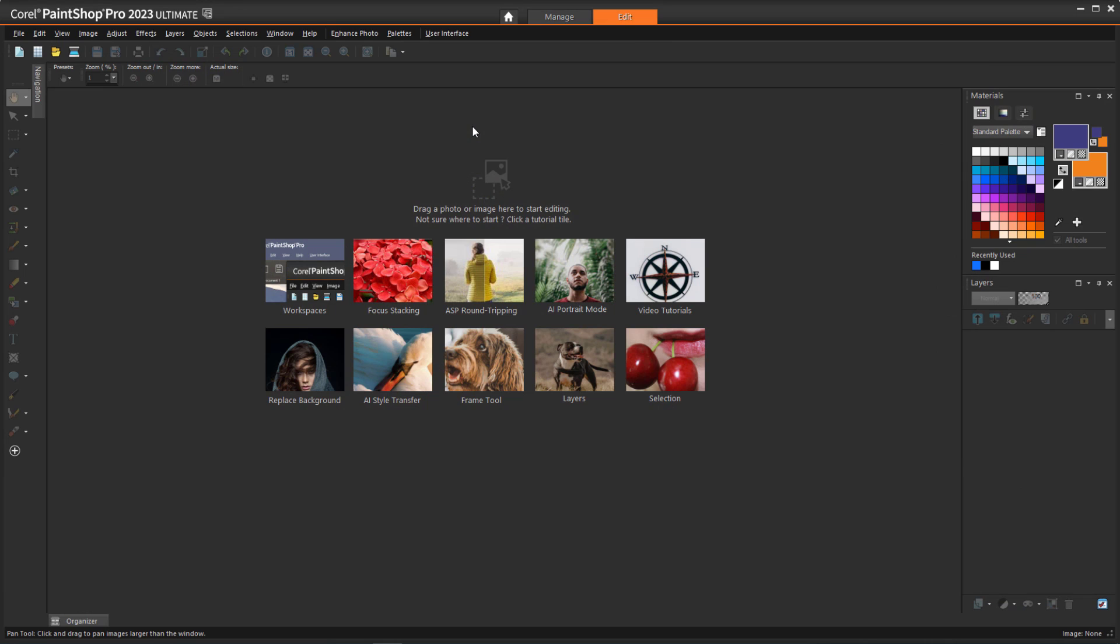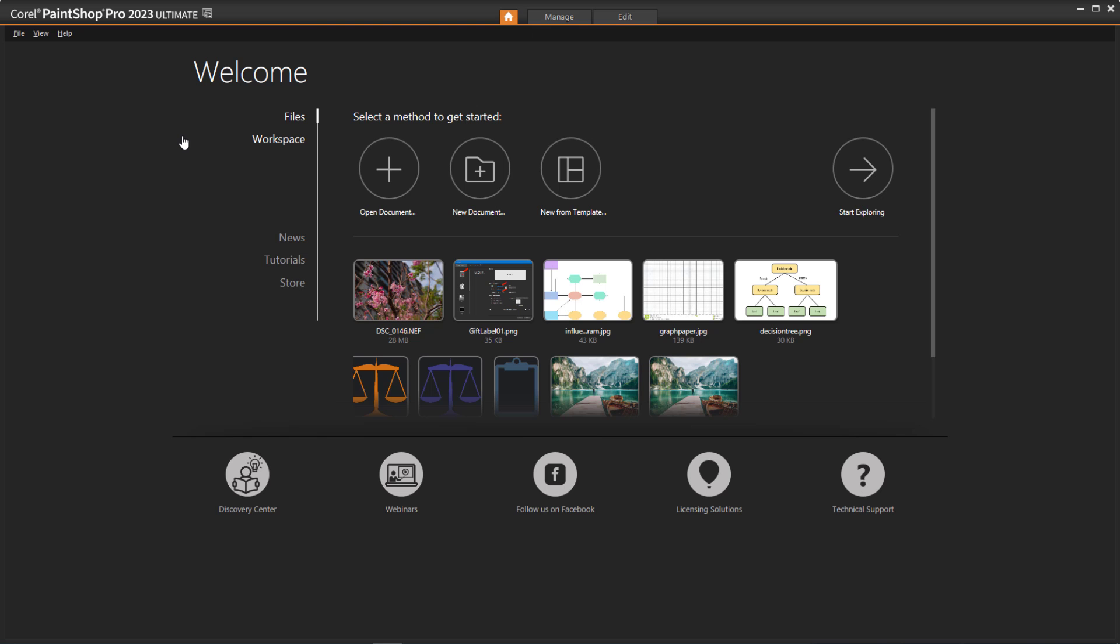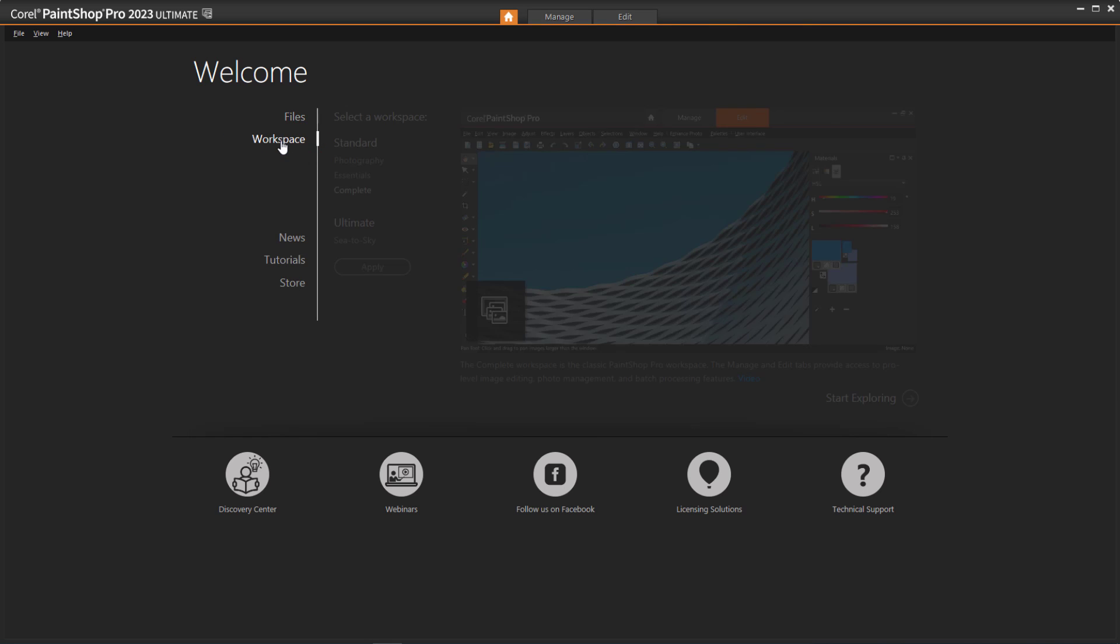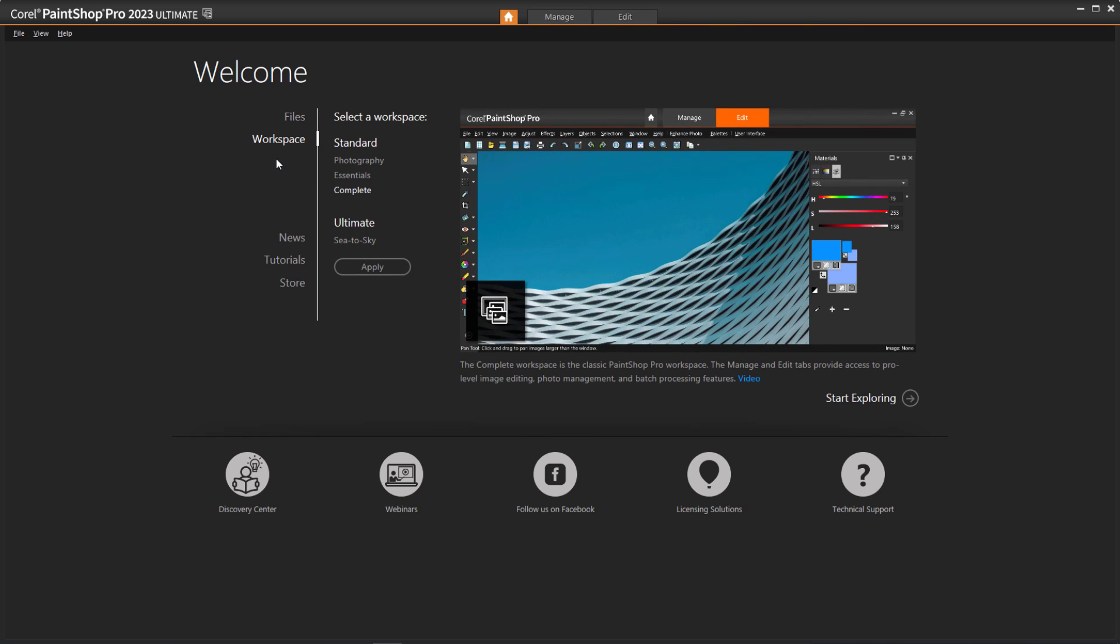I'm starting in the Edit space of the PaintShop Pro Complete workspace, though AfterShotLab can be launched from all workspaces. You can switch workspaces by clicking the Home icon to open the Welcome screen and choosing Workspace. If you change your workspace, click Apply, then return to the Edit space.